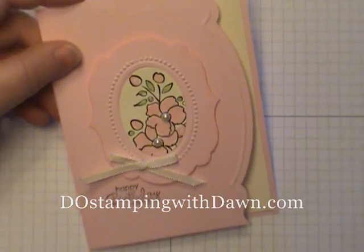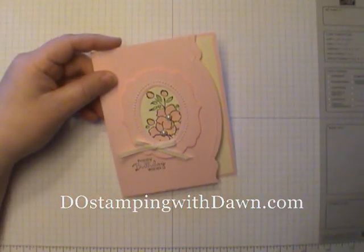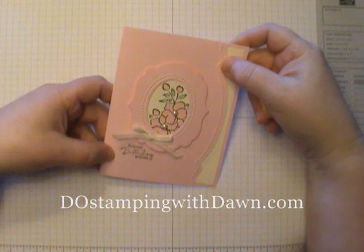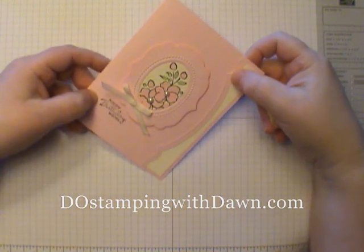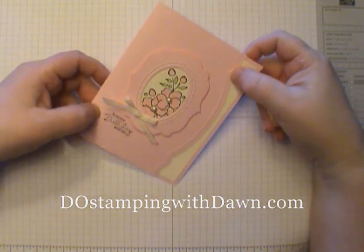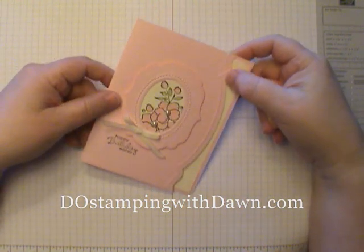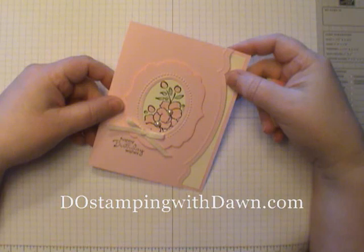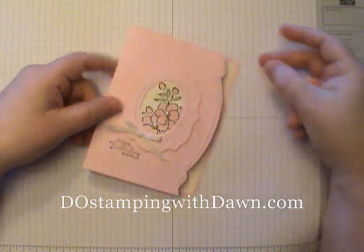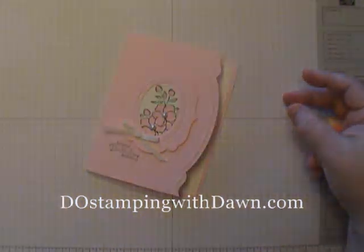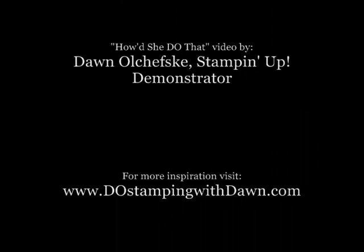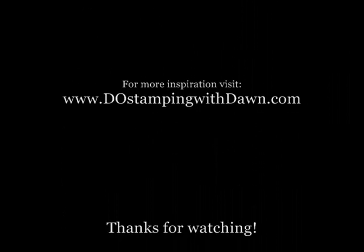So I hope you enjoyed this Edgelit card with the Stampin' Up's adorning accents. Be sure to stop by my blog for more inspiration at DoStampingWithDawn.com. I'll see you next time.